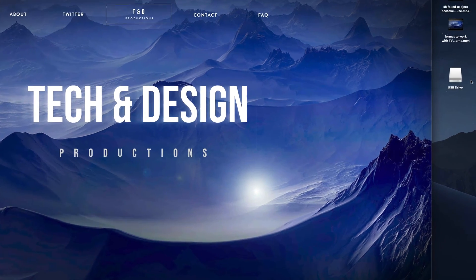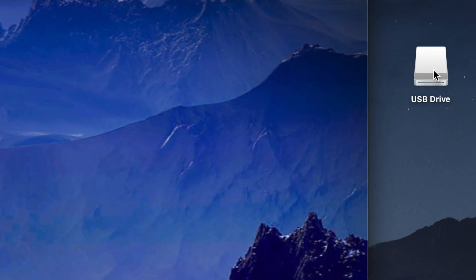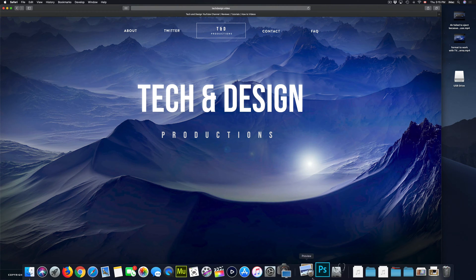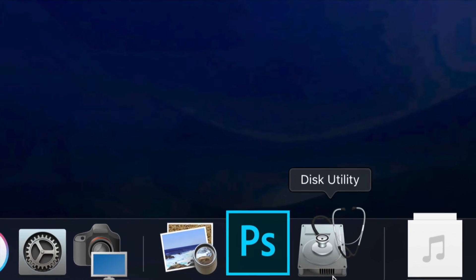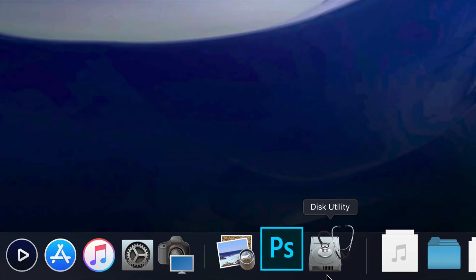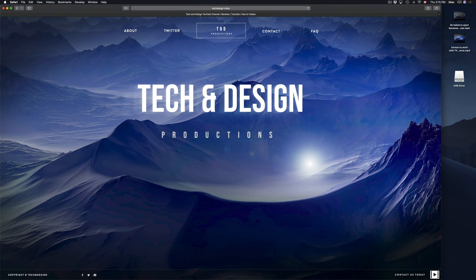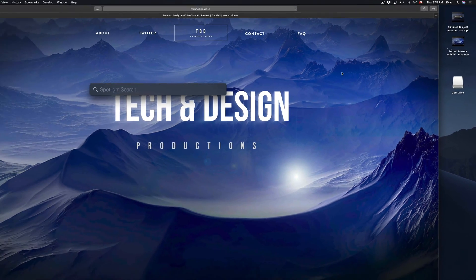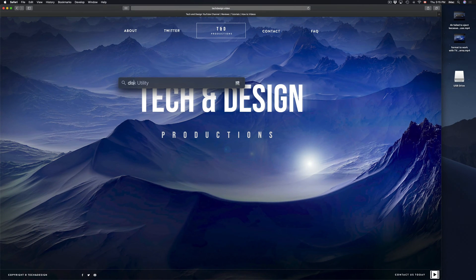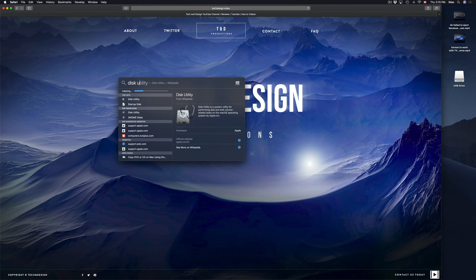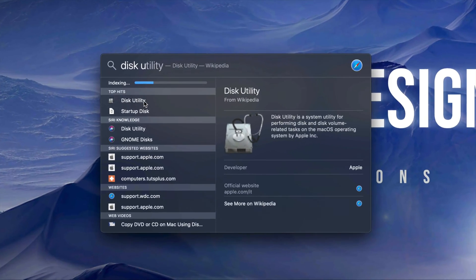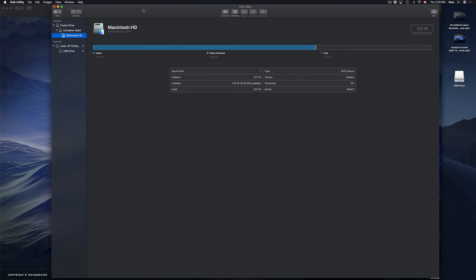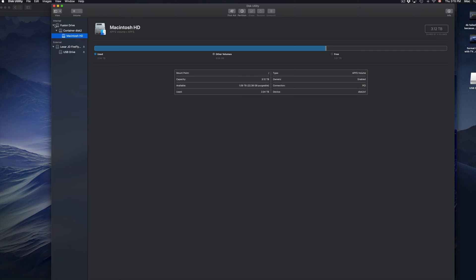On your Mac you might see your USB drive once you plug it in. If you don't see it, don't worry — we're gonna fix that by going to Disk Utility. If you don't see Disk Utility in your dock, just go to your Spotlight search in the top right corner and search for Disk Utility.